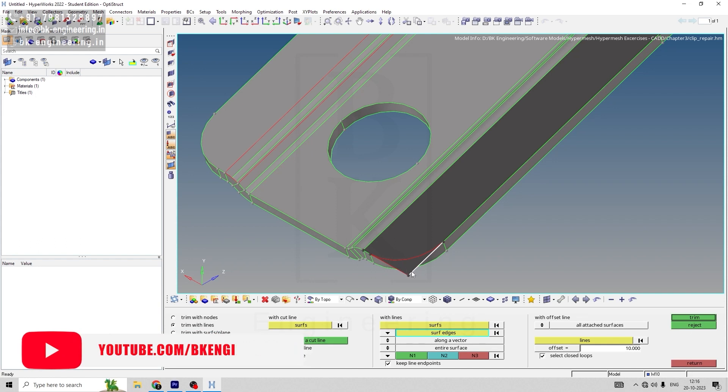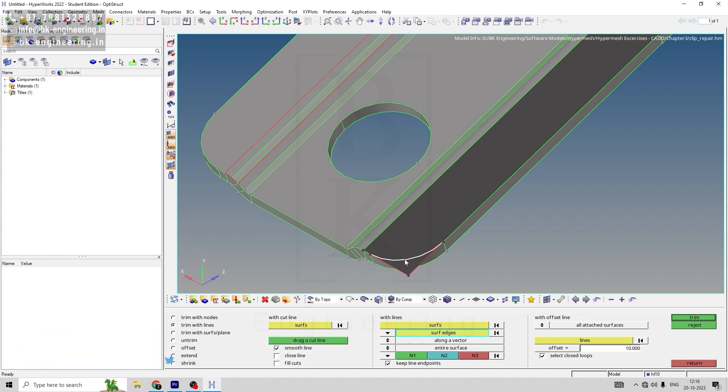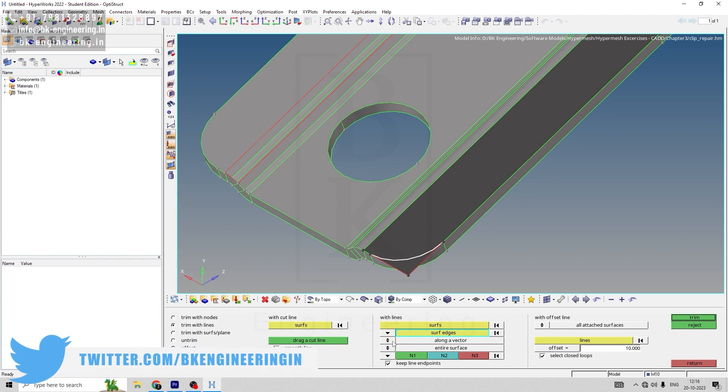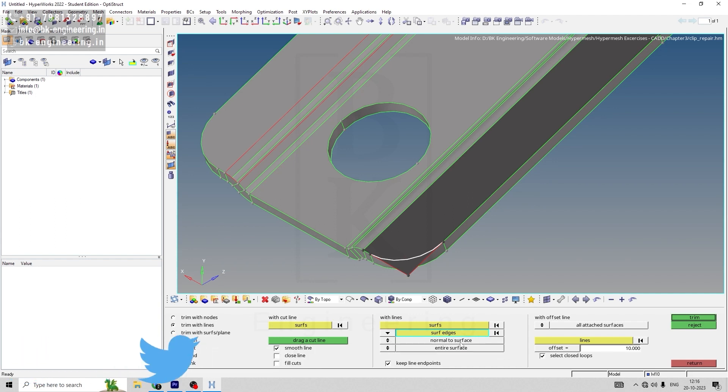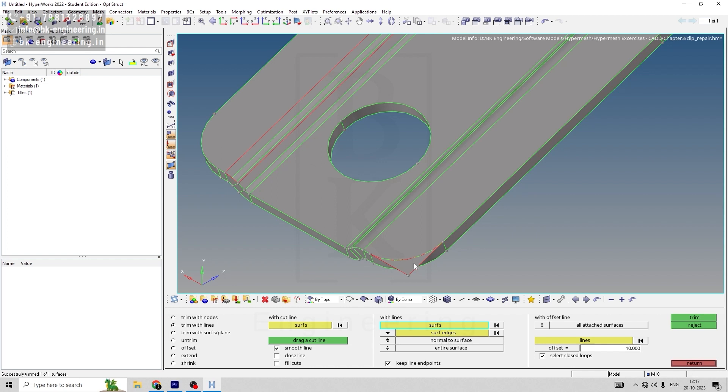If it's along the vector, change that into normal to surface, and then trim. Now we have split this into two surfaces.